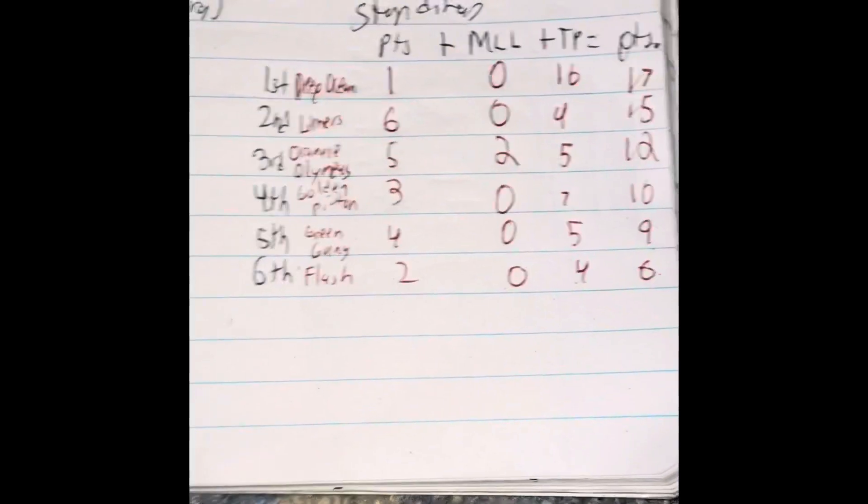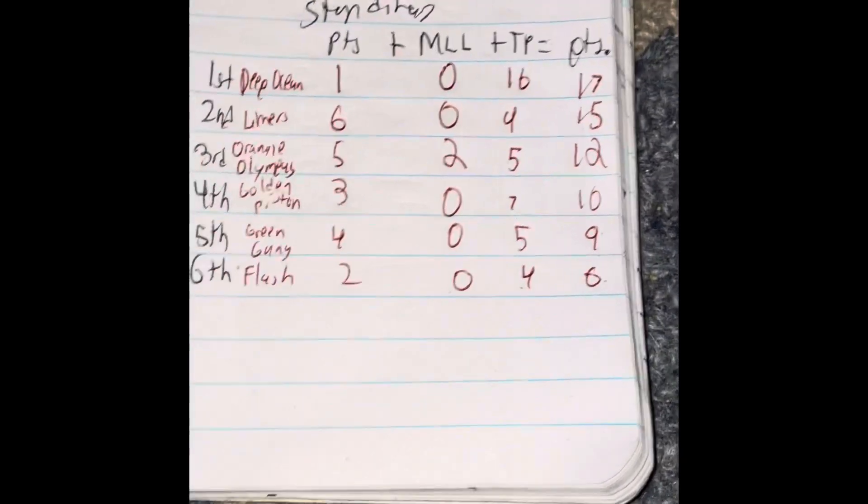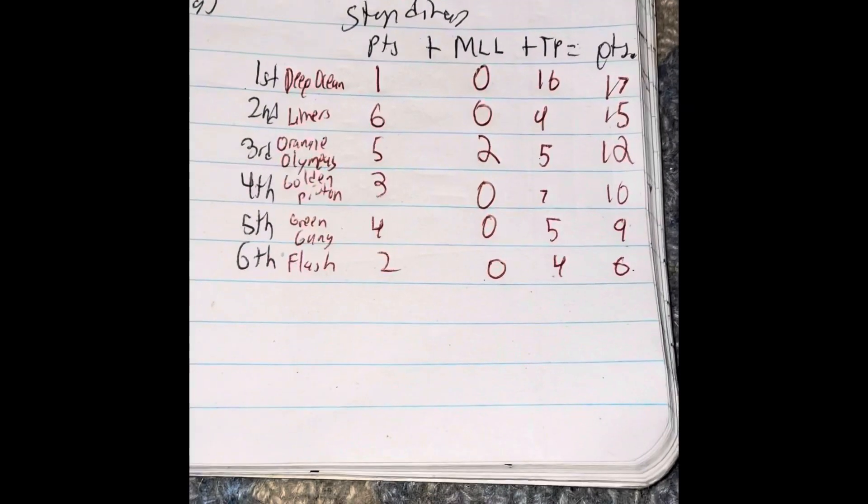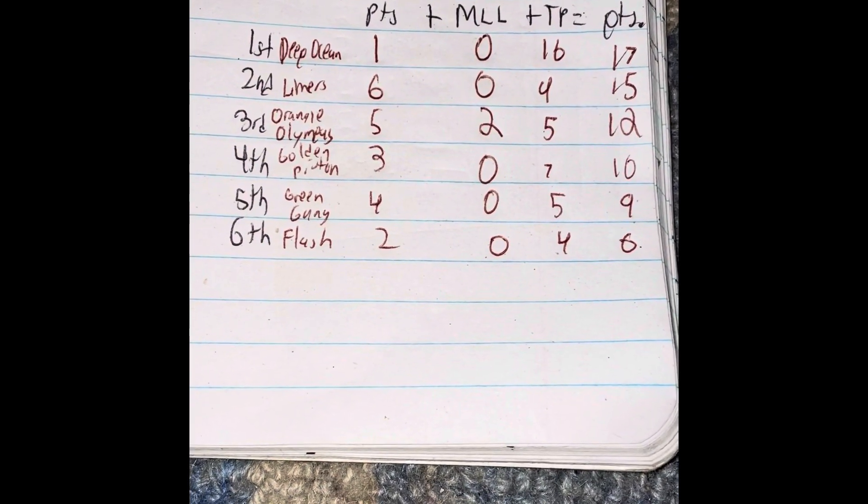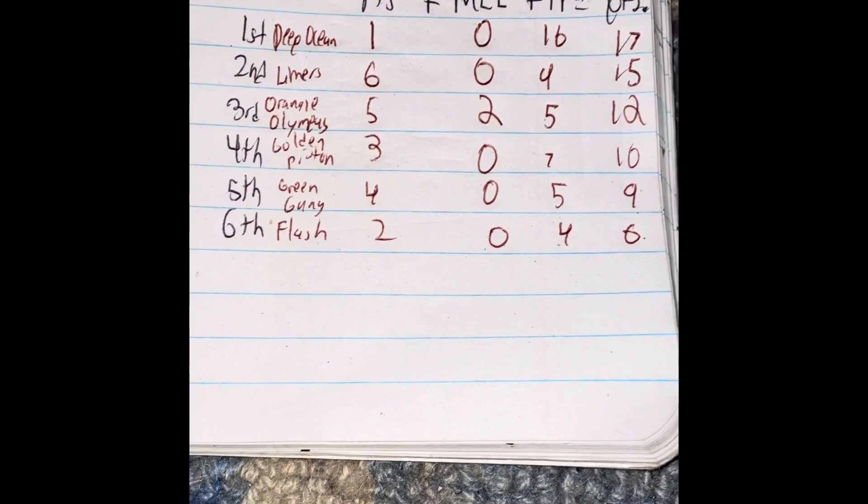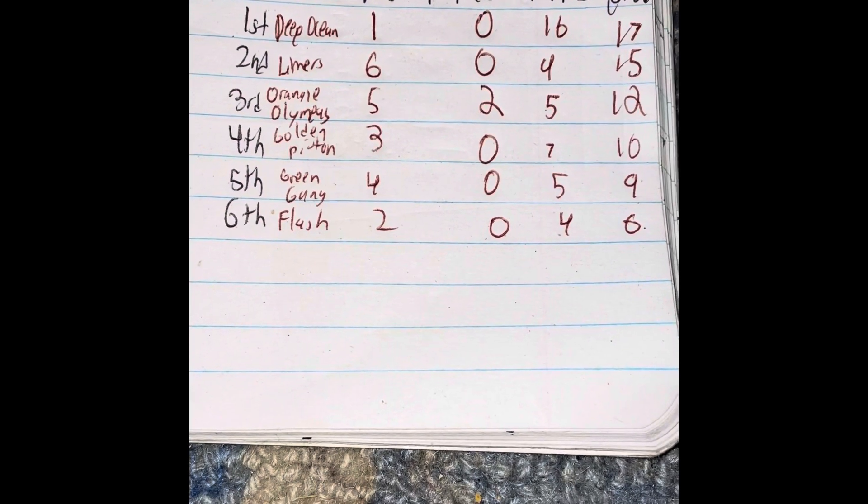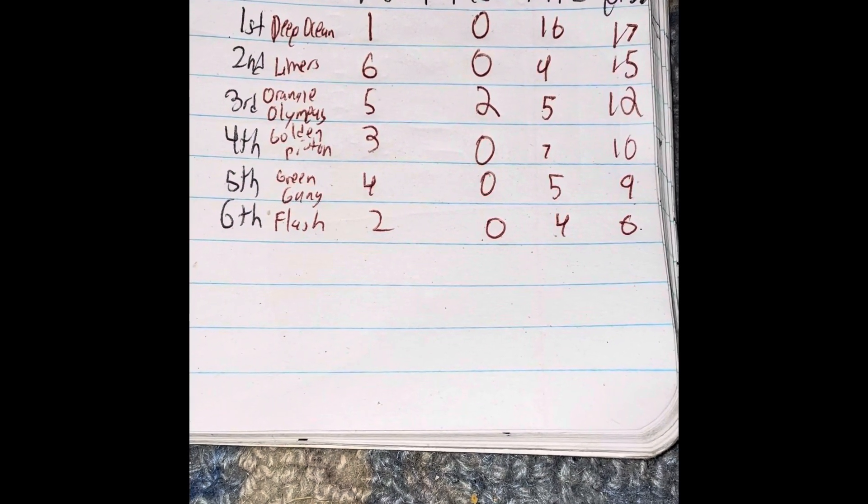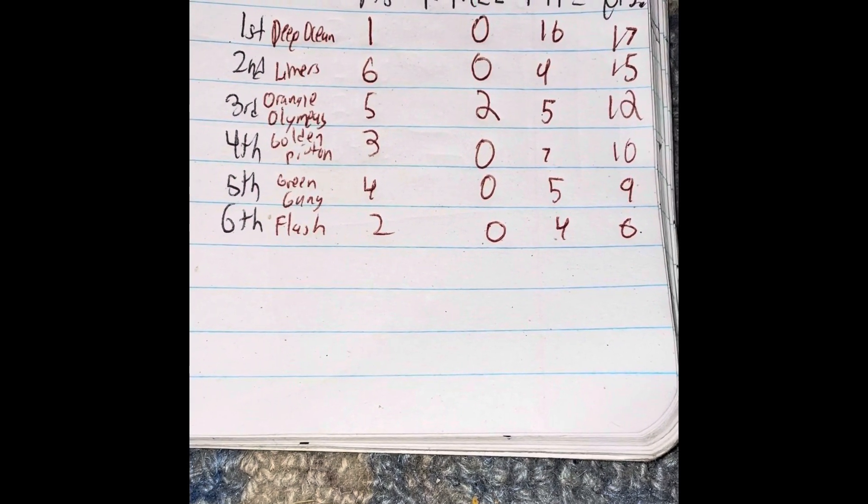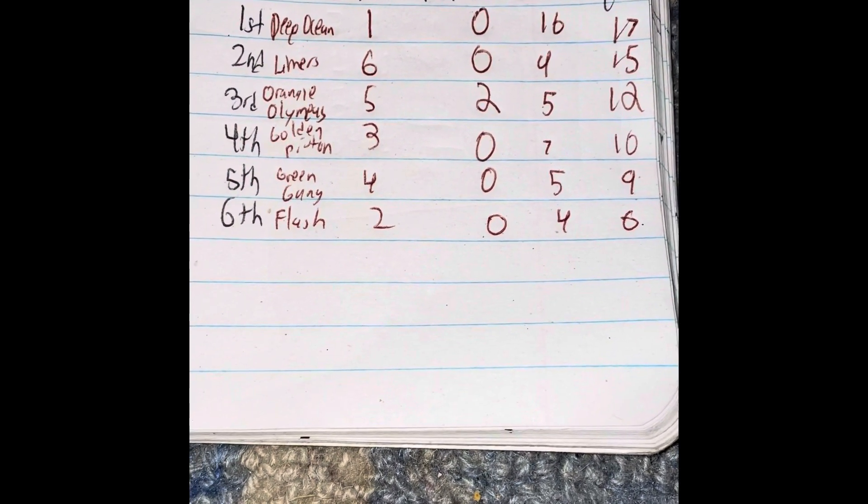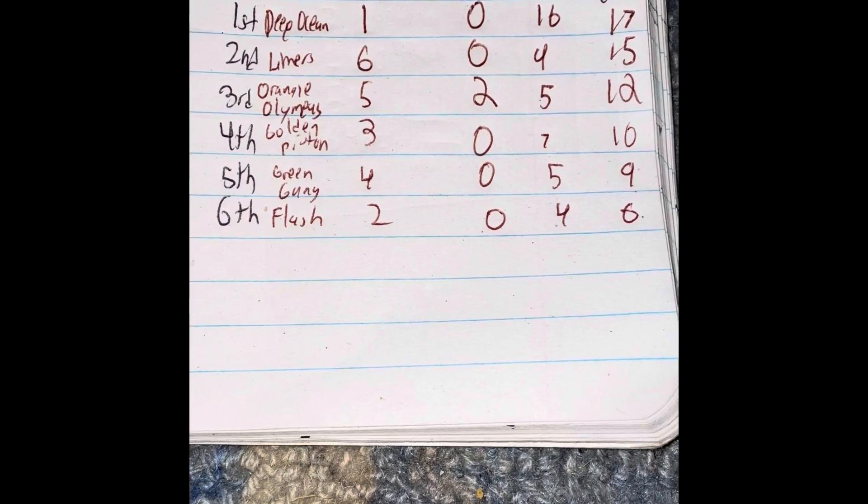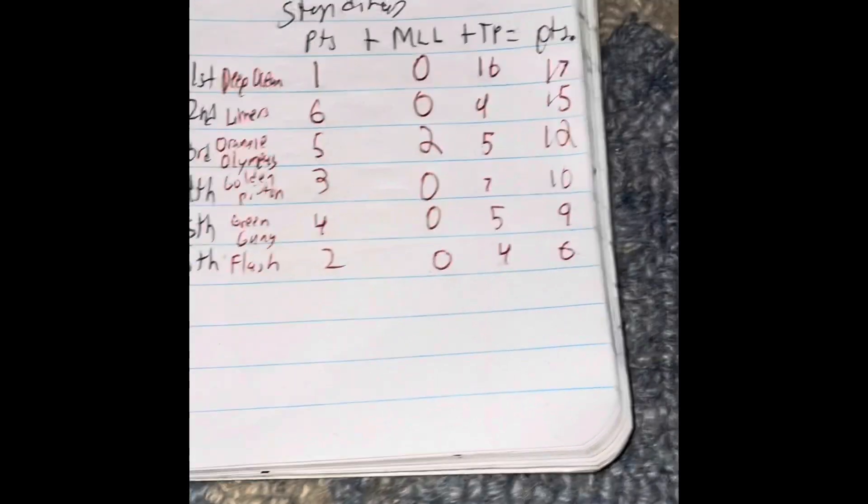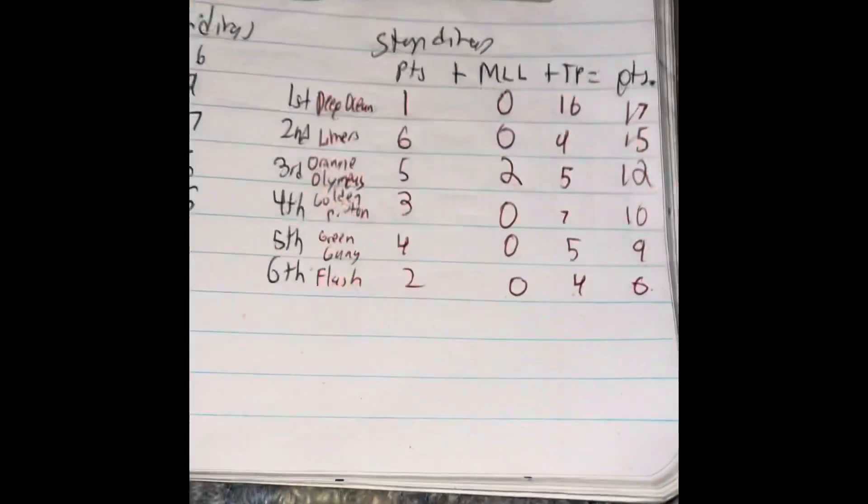Let's take a look at the standings now. Deep Ocean is in first with 17, Limers has 15, Orange Olympus has 12, Golden Piston has 10, Green Gang has 9, and Flask has 6. Thanks for watching. Bye bye bye.